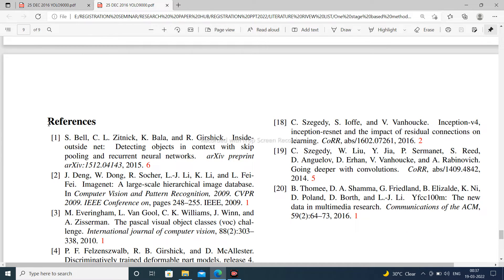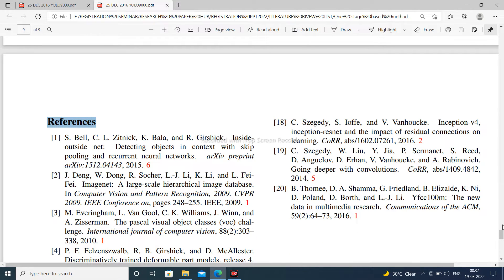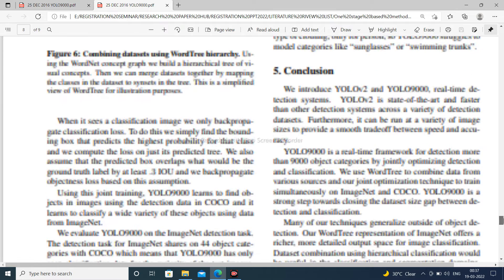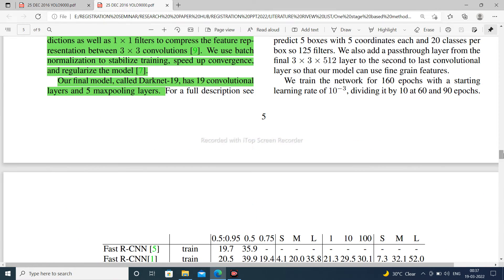Those are the references. Thank you. Next, I will discuss YOLO version 3. Thank you all for watching the All in Robotics for United India channel.